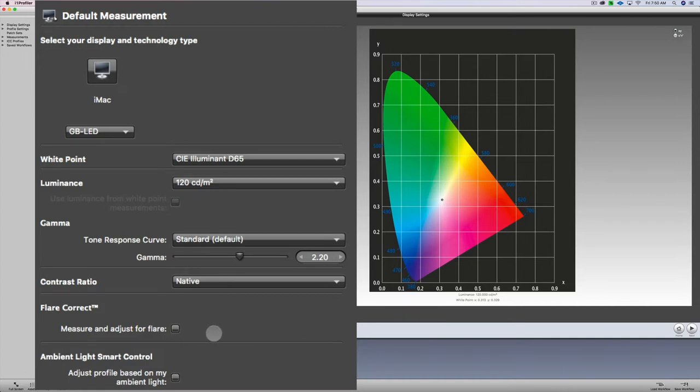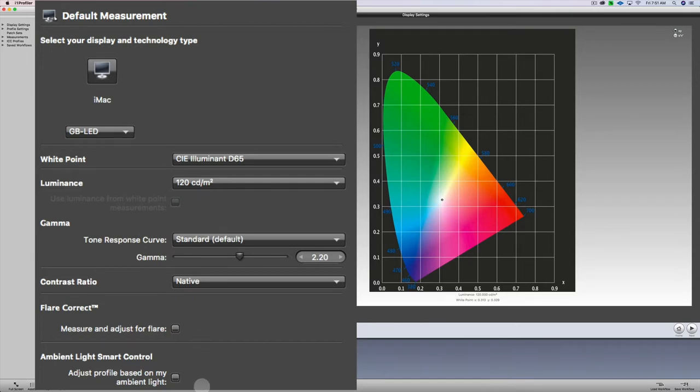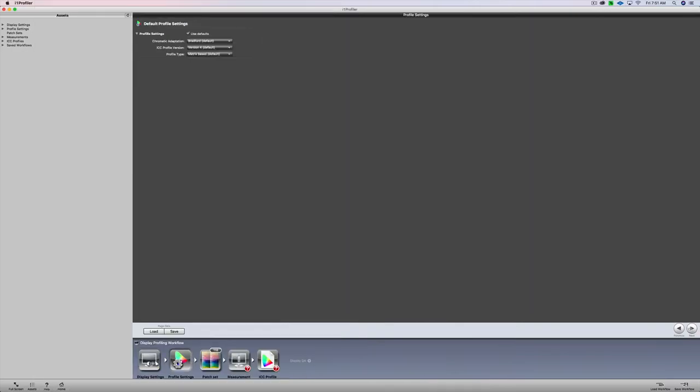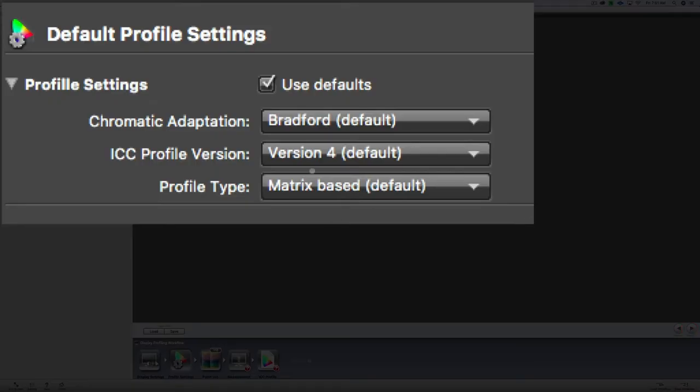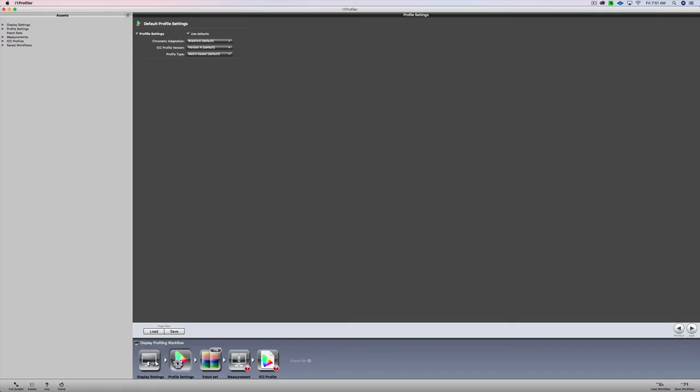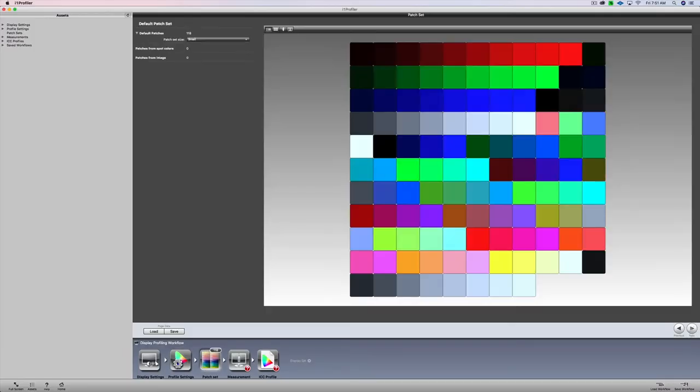Now if you are in a room with light glare on your computer, you could measure and adjust for that flare, as well as you could measure for your ambient light smart control. I have those unchecked. If you want to check those, you can, and it'll walk you through that. So I'm going to go to next, and then we have use defaults. I'm just going to go with the default settings right here, and then I'm going to click next again.